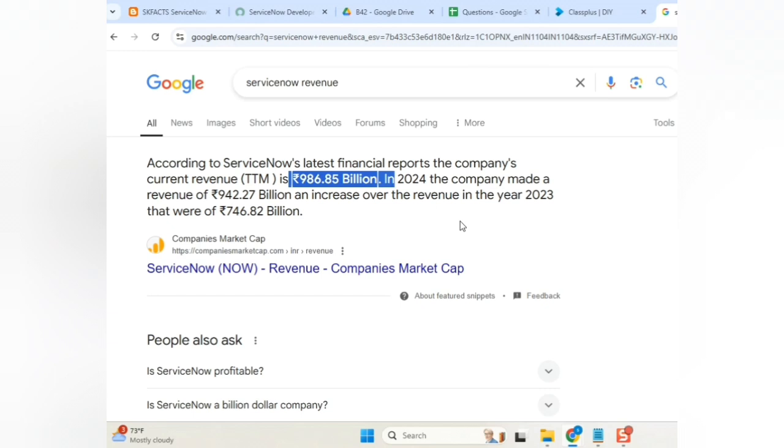Is the ServiceNow good for future? That is in our last year one, not this year one. 2024 one. Now, tell me, ServiceNow is good for our future? Yes, sir.